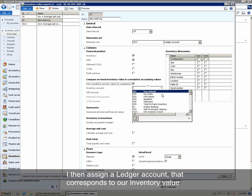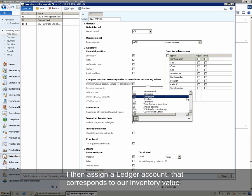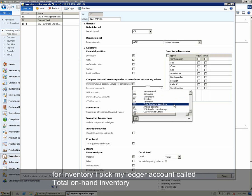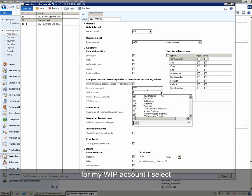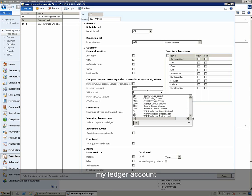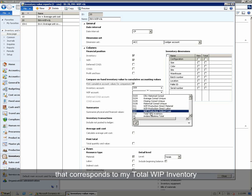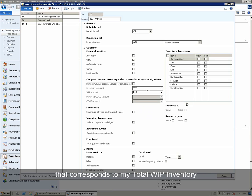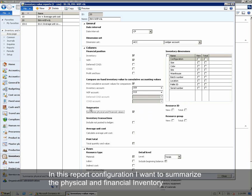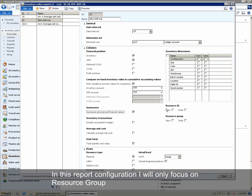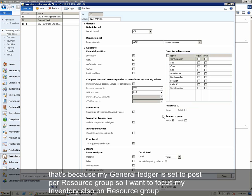We then assign a ledger account that corresponds to our inventory value. For inventory, I pick my ledger account called Total On-Hand Inventory. For my WIP Account, I select my ledger account that corresponds to my Total WIP Inventory. In this report configuration, we want to summarize the physical and financial inventory, and we will only focus on Resource Group, because my ledger is set to post per resource group, so I want to focus my inventory also on resource group.